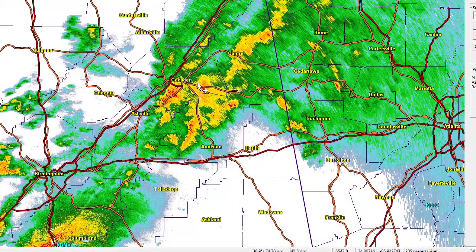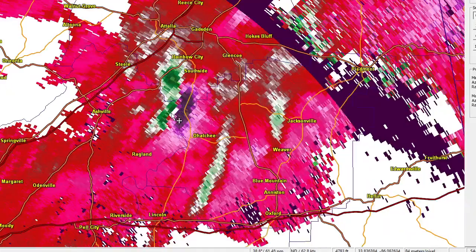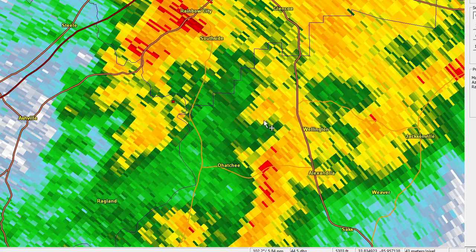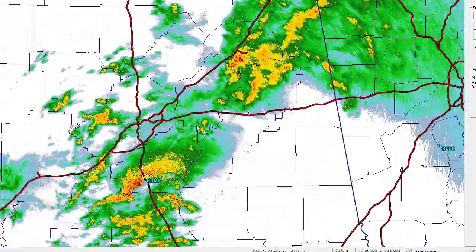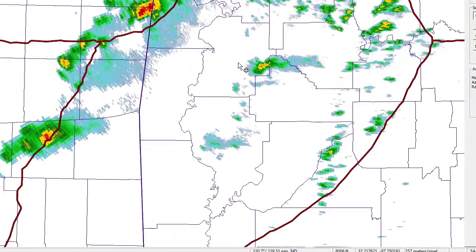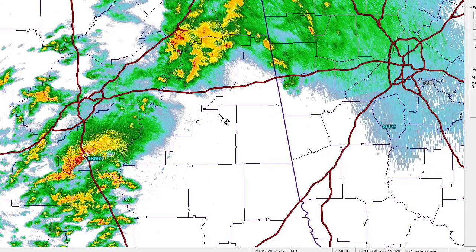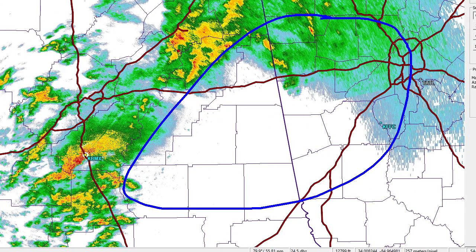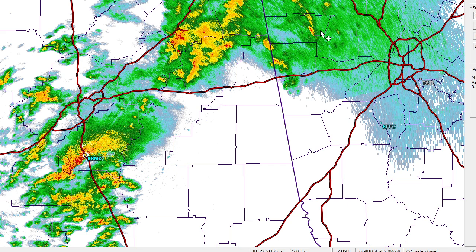Then we've got another storm up to the north that also has a tornadic circulation in it. There's the inbounds, there's the outbounds. Throw a dot in the middle of that — and that's certainly rain-wrapped. A couple of storms out to the west aren't really a factor just yet, but it looks like a lot of this is pushing east towards Atlanta, so we're going to have to be on guard for an active weather night in that region later on.